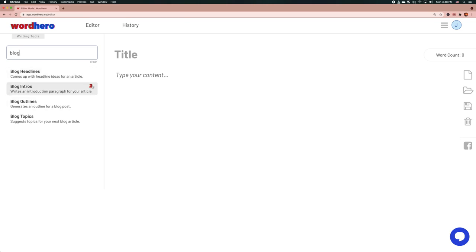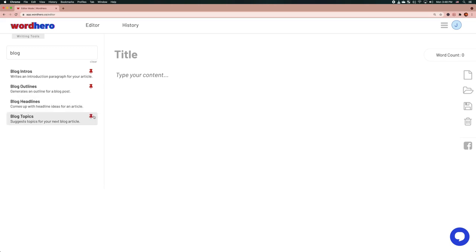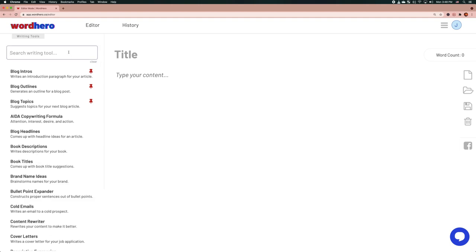I usually use blog intros — this is probably the most common tool you're going to use — blog outlines, and blog topics. I'll describe what these do in a minute. I can just click on the pin icon to pin these tools to the top so that I can find them very easily.